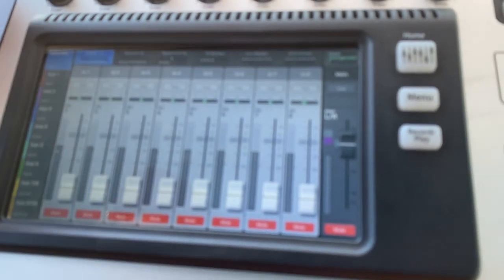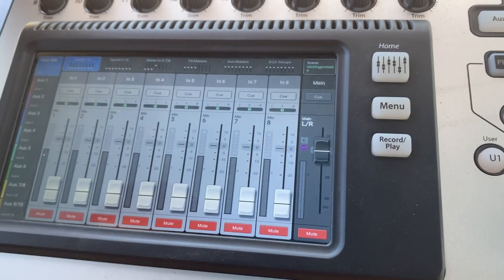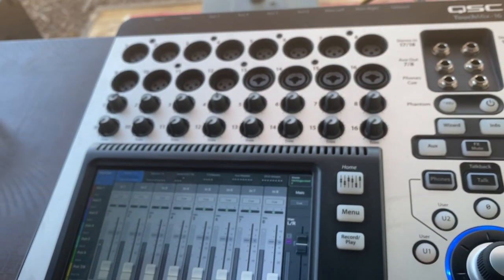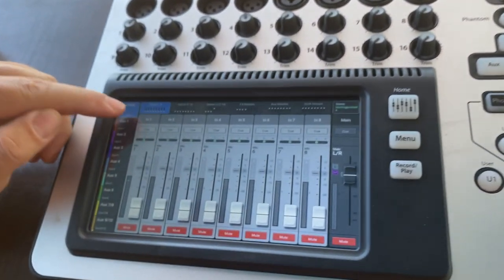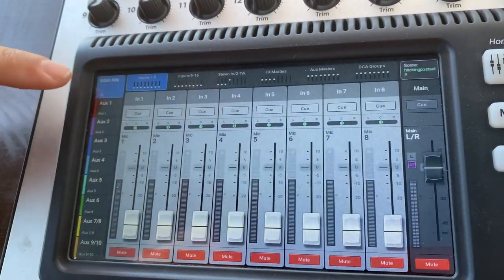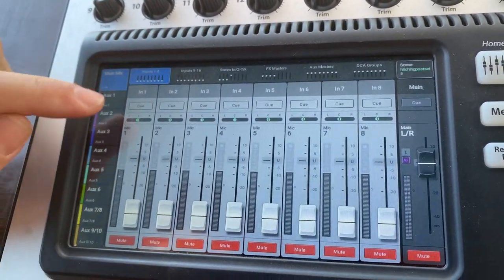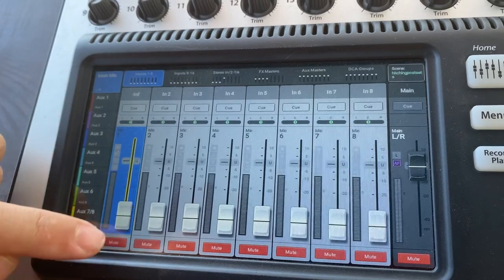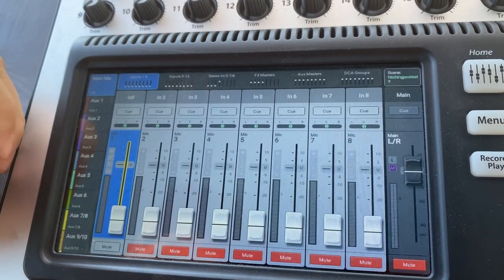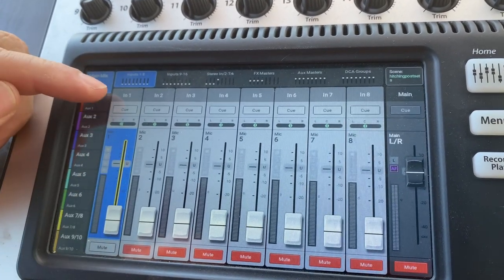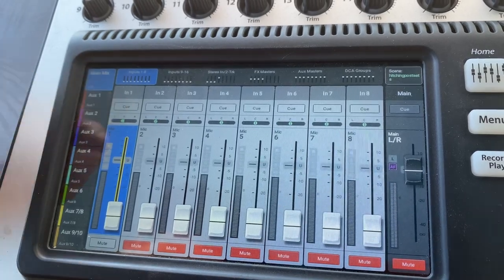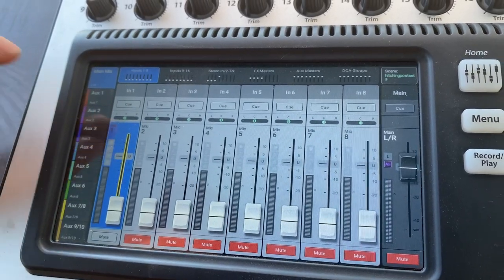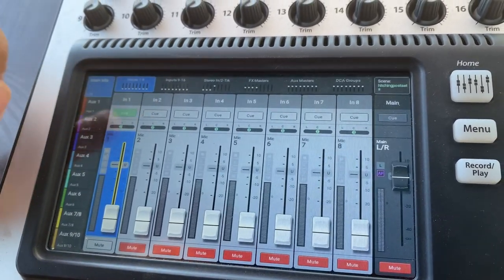So we are now at the point where you've plugged something into input 1. Let's call it your vocal mic. Input 1, we can see on our main page, the first channel. Input 1 is right here. I can adjust the volume. I can mute and unmute it. And then if you look at the top, it says In 1. That's the name. If I need to adjust something on this input, I touch input 1.